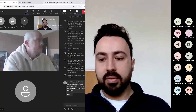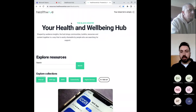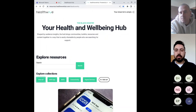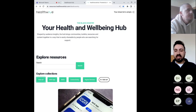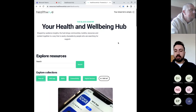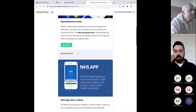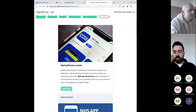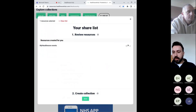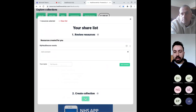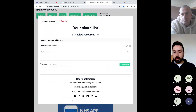I'm just going to quickly share our current hub, which we are using, for those of you that want to get in with it straight away. This is the current health and wellbeing hub that is live. It has all of the resources and different collections. What you would simply do is add a resource to your share list, put a little note to the person you're supporting and your name, then create a collection which you copy to your clipboard or share with different social sites.